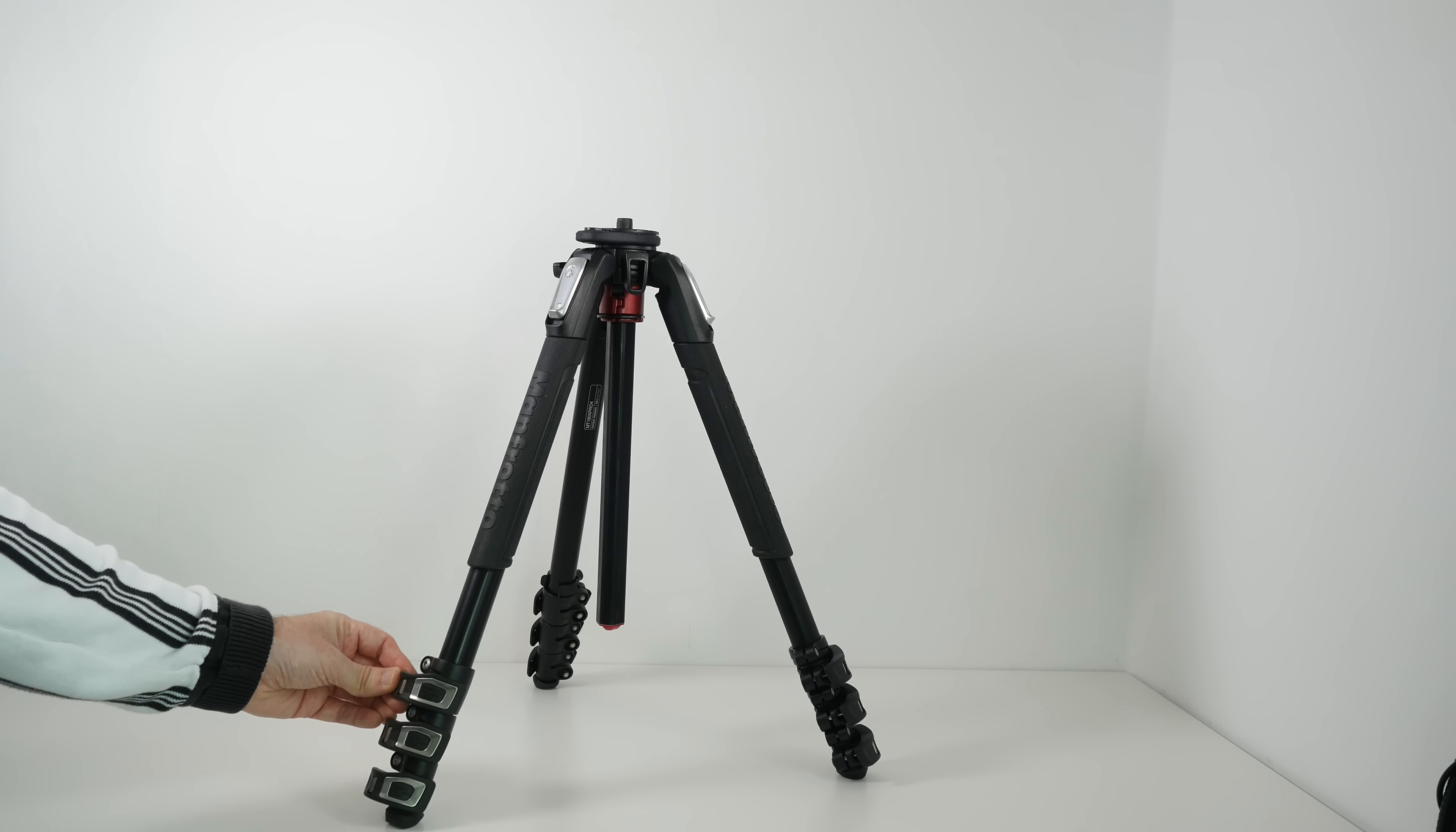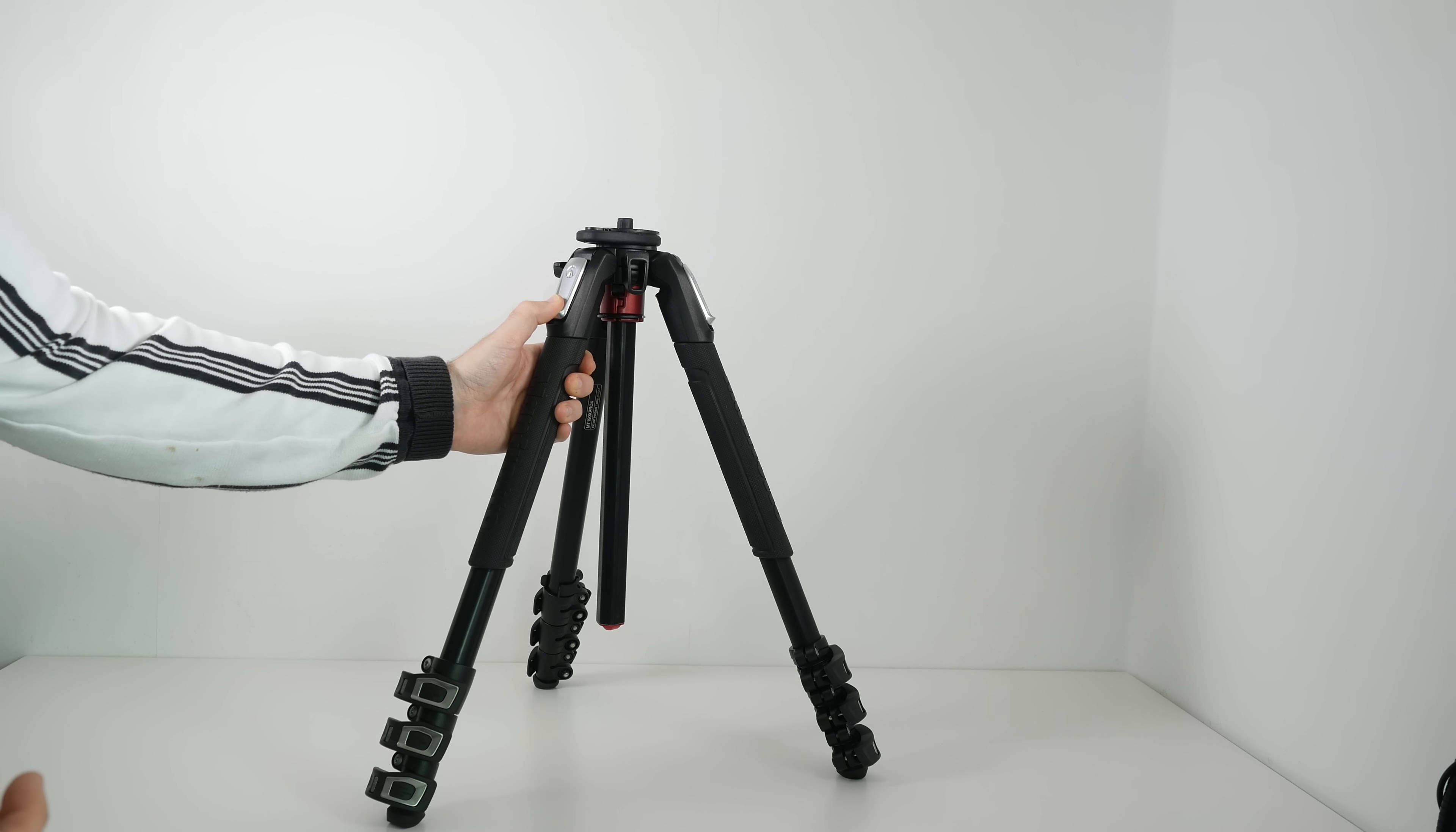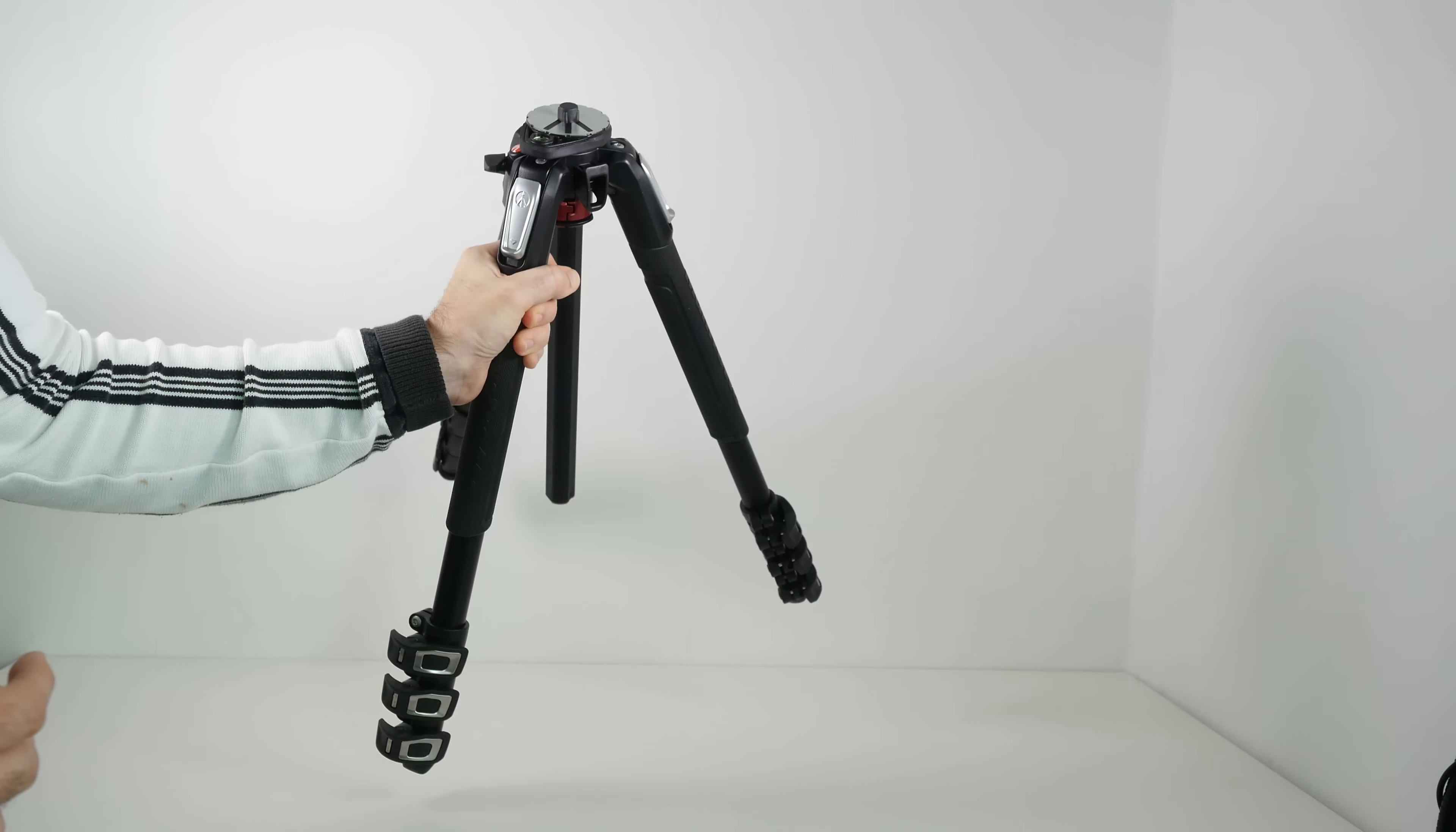Now of course you can put these legs out at various angles. They've got like a pull down mechanism just here that allows you to do that. So that's really nice. There's also a bubble level in the top so you can check that everything's level.